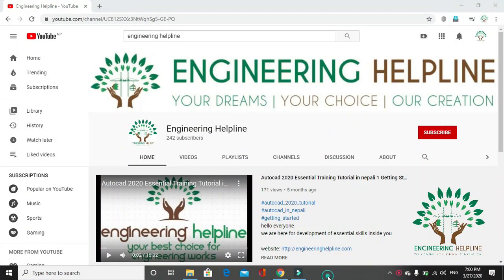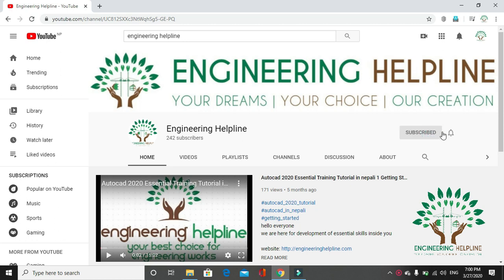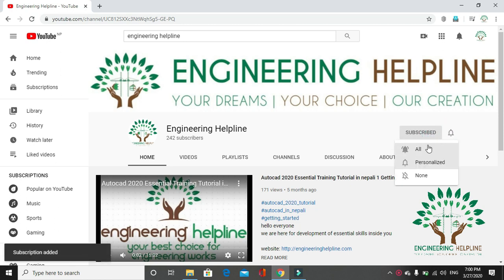A place for complete engineering solution, Engineering Helpline. Your dreams, your choice, our creation. Subscribe us to get instant update and click on the bell icon.